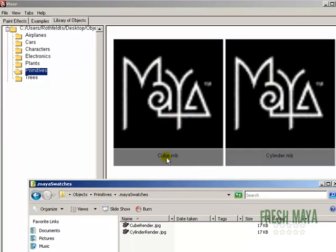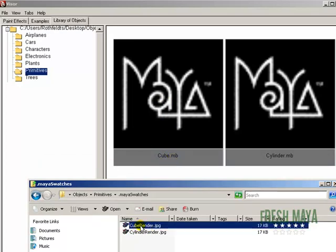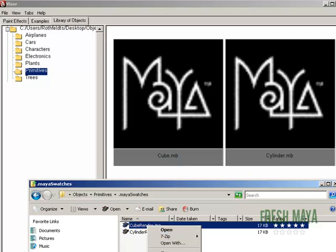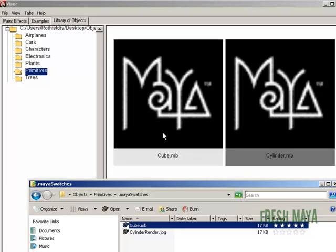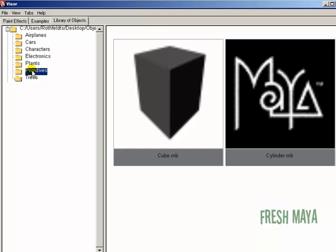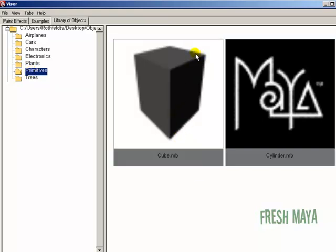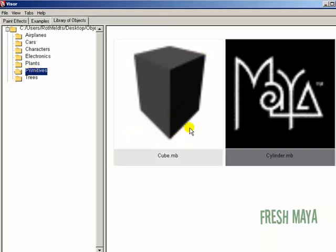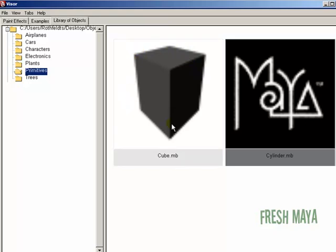And if you look at Maya, my cube file is named cube dot MB. So my swatch image needs to be named exactly the same. Let me rename, and I'm going to name it cube dot MB. So now my swatch file is named exactly the same as our Maya file. So now if we go into Maya, let me re-select that. You'll see our cube file instead of having the Maya logo is now replaced with that swatch image.